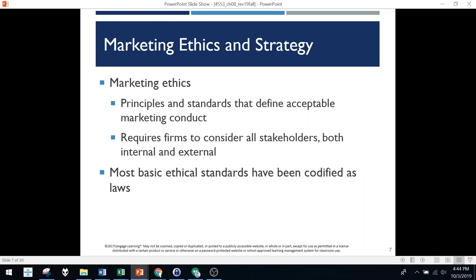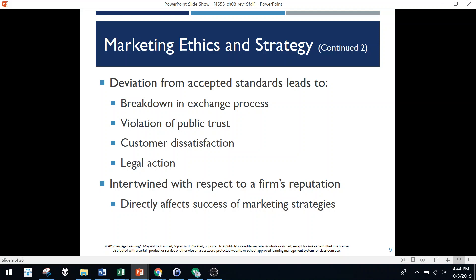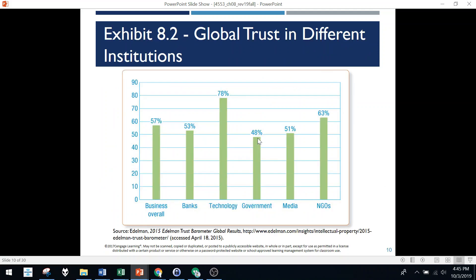Marketing ethics is basically a code of standards and conduct. The most basic standards are the law, but there are other ethical standards that aren't law at all. If you don't obey those standards, the exchange process can break down — consumers find you're unethical and won't buy from you. There's no exchange, no trust, a lot of dissatisfaction, and there could be legal action. Not following ethical practices can negatively impact the success of your marketing.